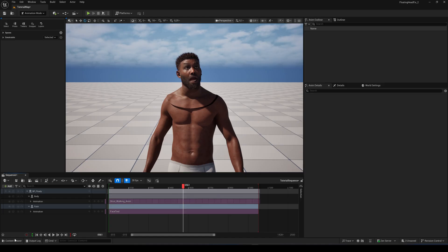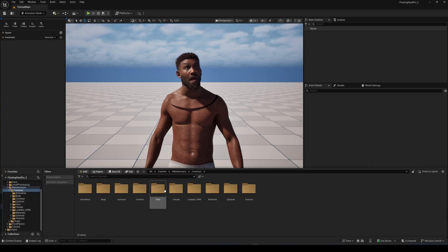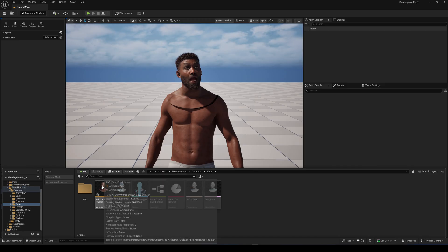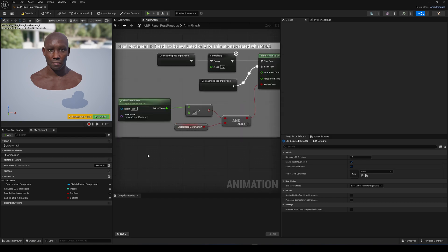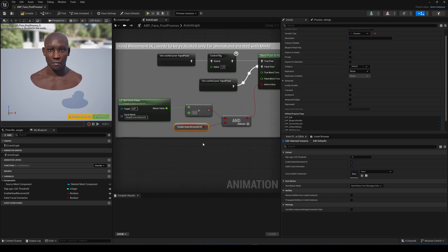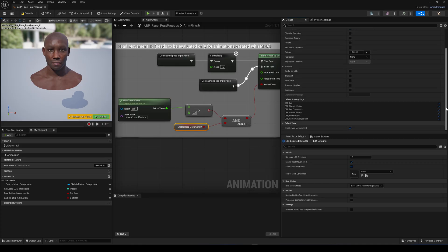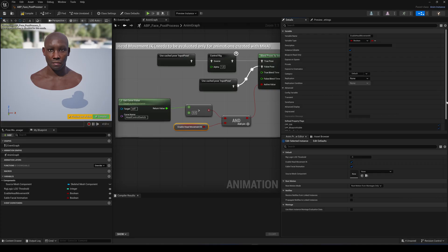That doesn't work with the IK rig and leads to the floating head, so let's fix the IK problem first. Go to your metahumans folder, then to Common, then Face, and open the APB Face Post Process blueprint. Double-click on the NM graph to open it up. Find the node called 'Enable Head Movement IK' — this enables or disables the secondary IK influence from the face mesh. If we simply uncheck it in the details panel, this would affect the IK head movement globally. We want to be able to do it individually for any metahuman, so just enable 'Expose to Cinematics'.